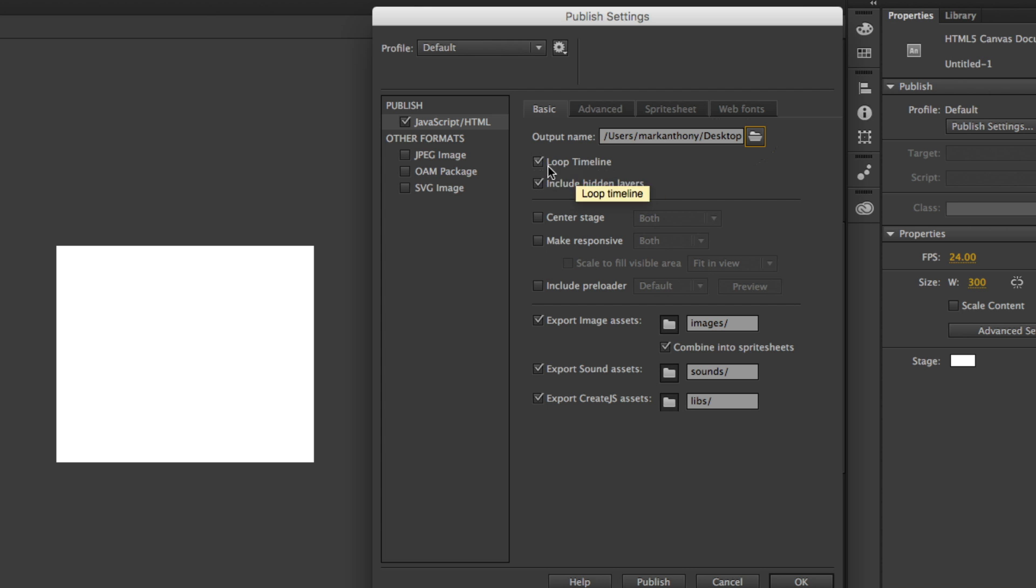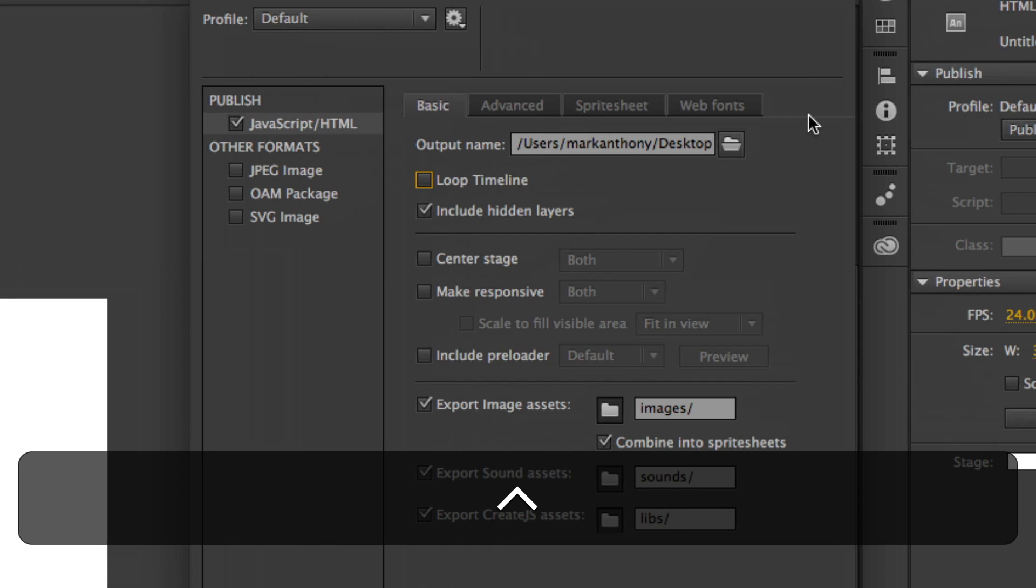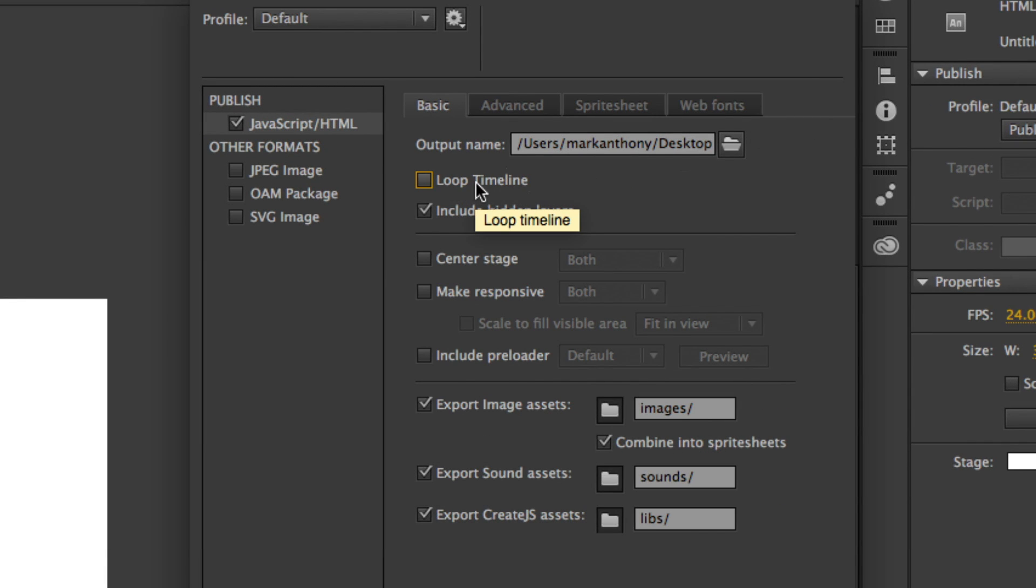For our ad, we don't want to loop the animation. So we're just going to uncheck Loop Timeline. So once our animation plays, we just want it to come to a stop.